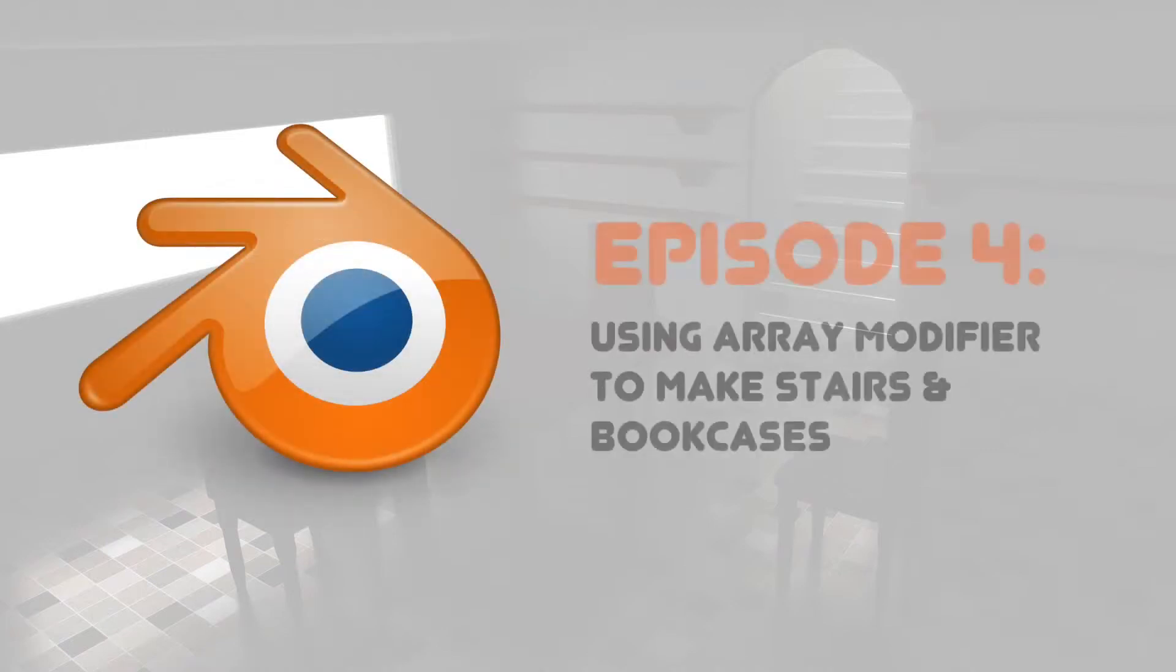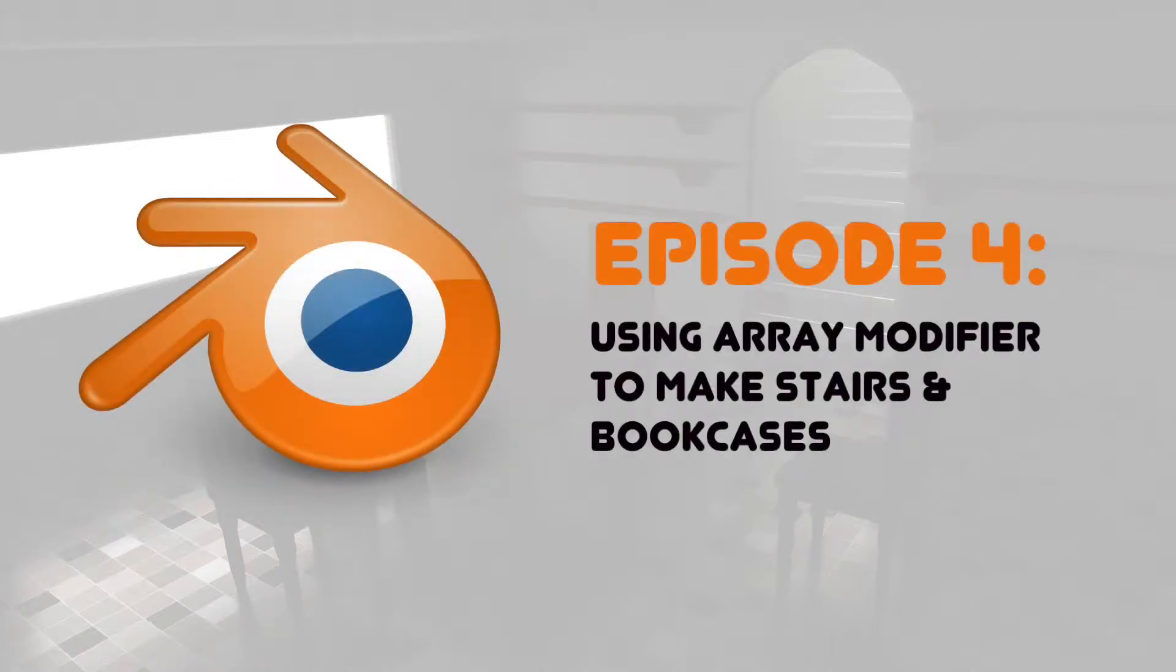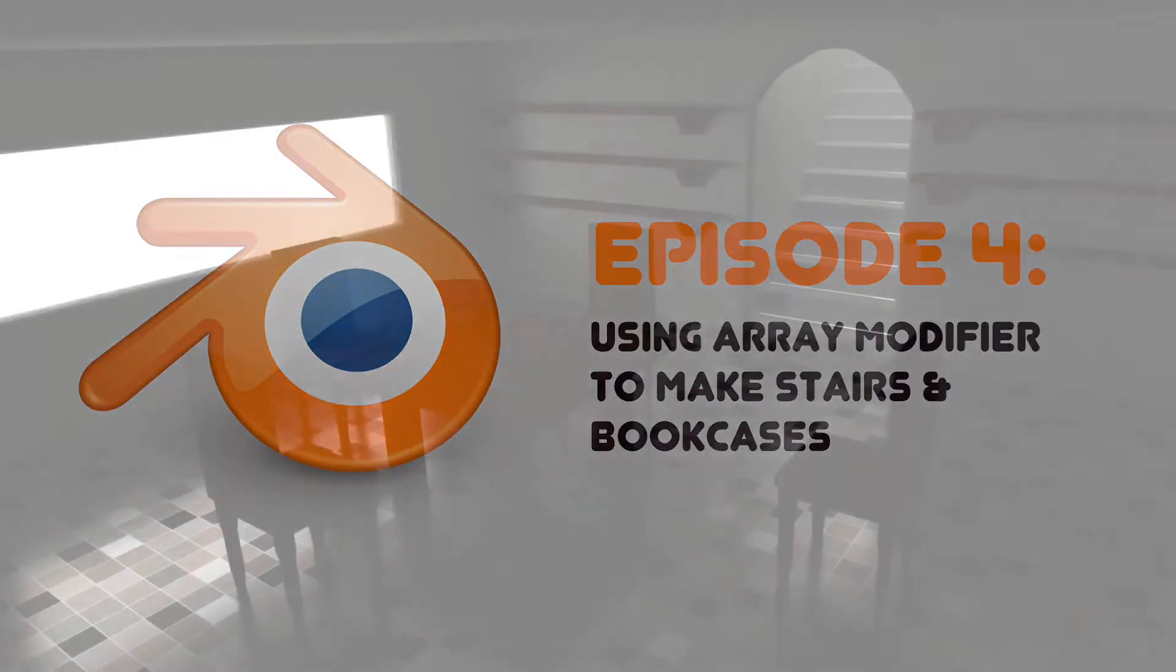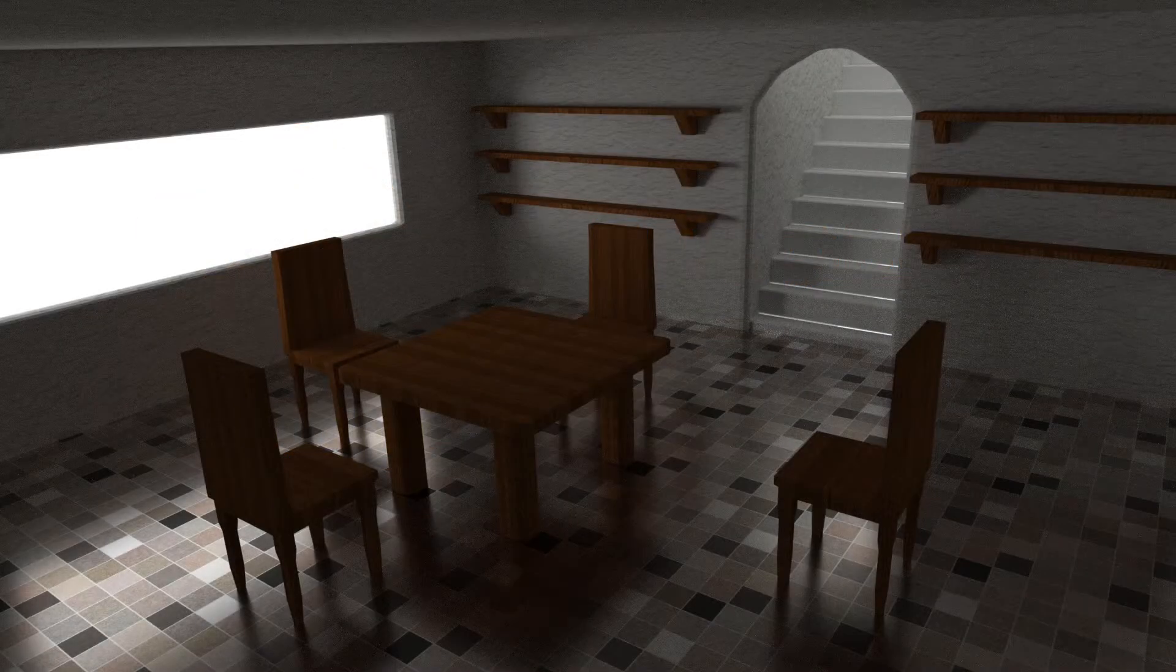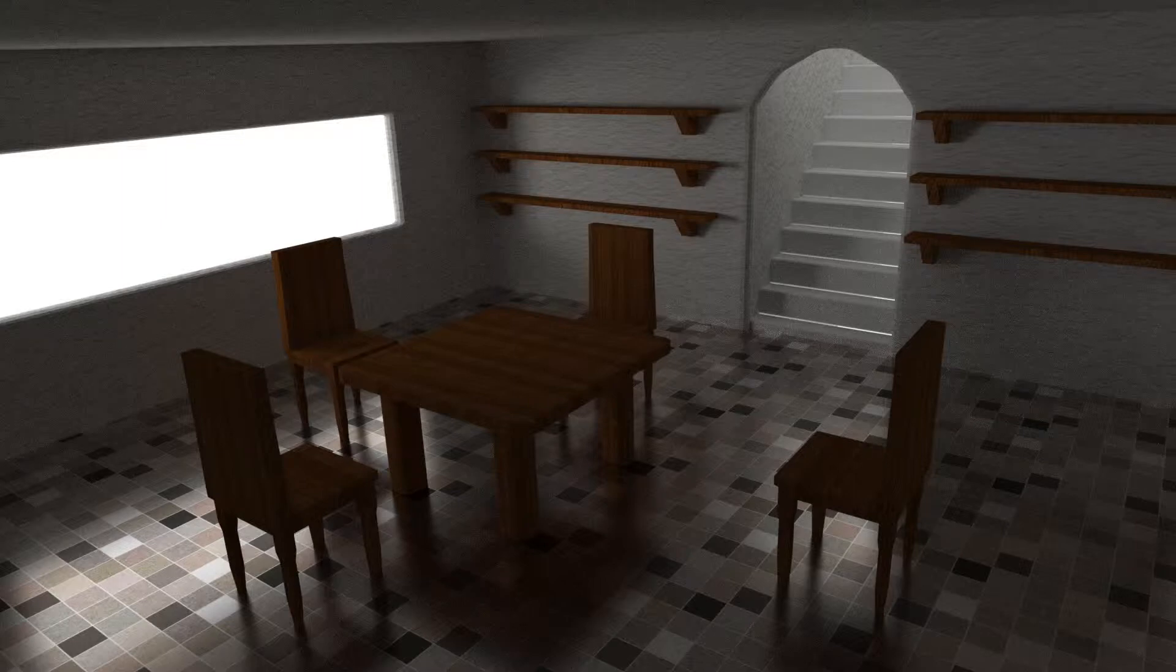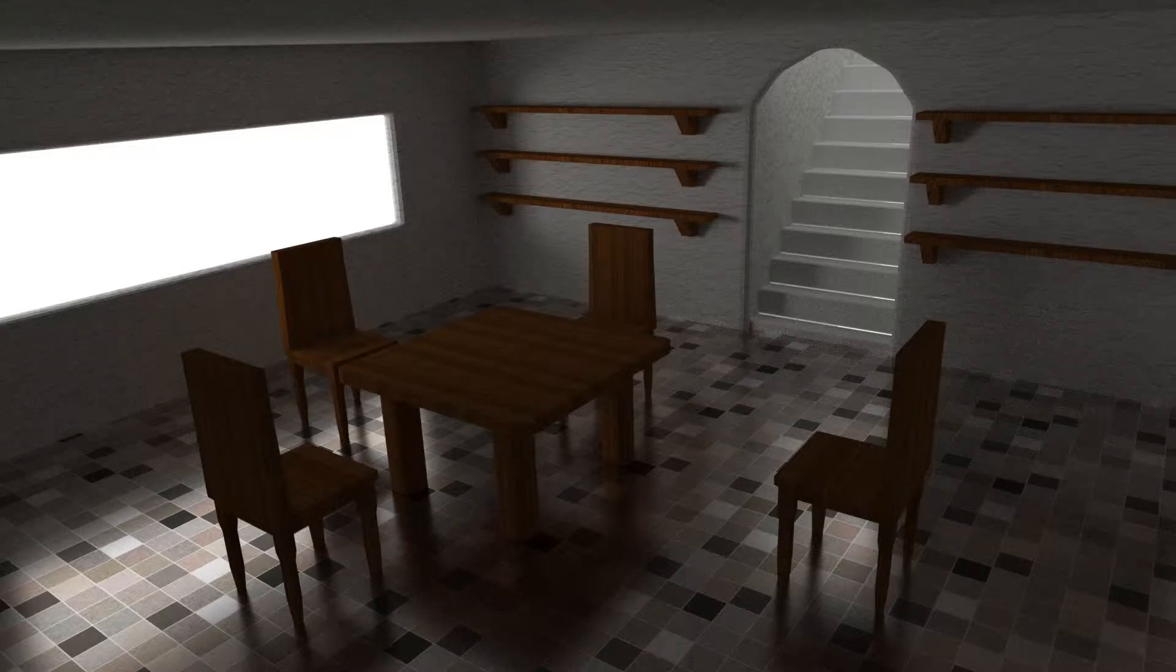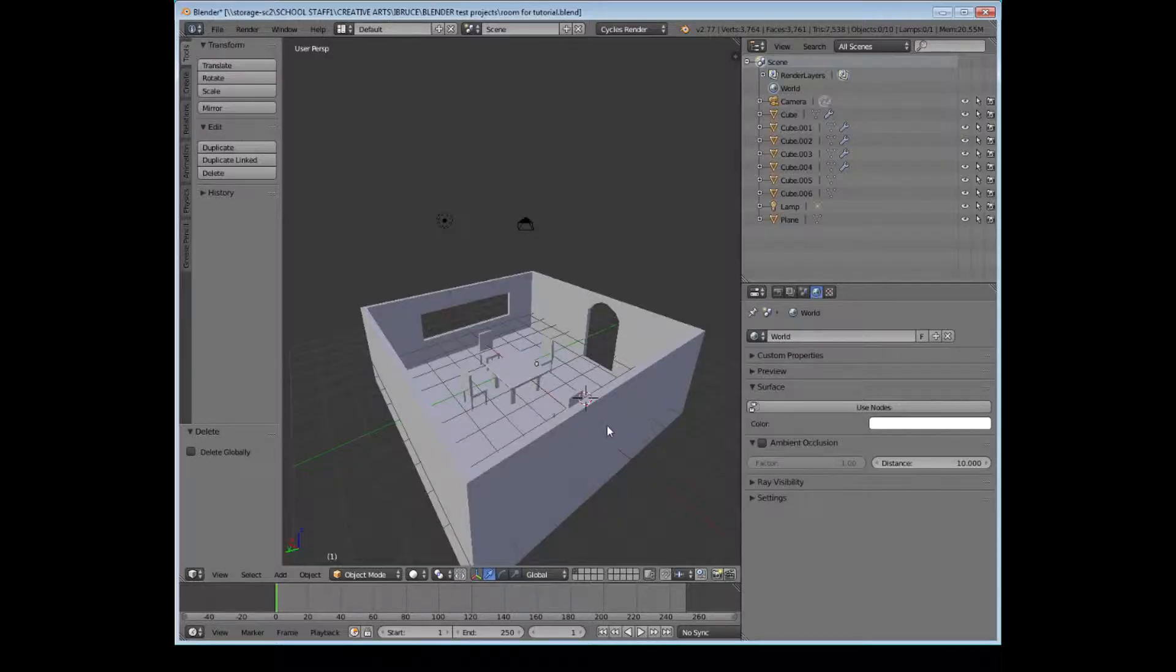Hello and welcome to this week's episode of Blender Maker Room where we'll be using the array modifiers to make stairs and shelves or bookcases, as we can see in this still from the end of the tutorial.